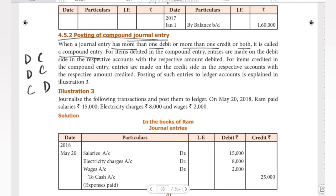For items that are debited in the compound entry, entries are made on the debit side in the respective accounts with the respective amount debited. For items credited in the compound entry, entries are made on the credit side in the respective accounts with the respective amount credited. Posting of such entries to the ledger accounts is explained in Illustration 3.